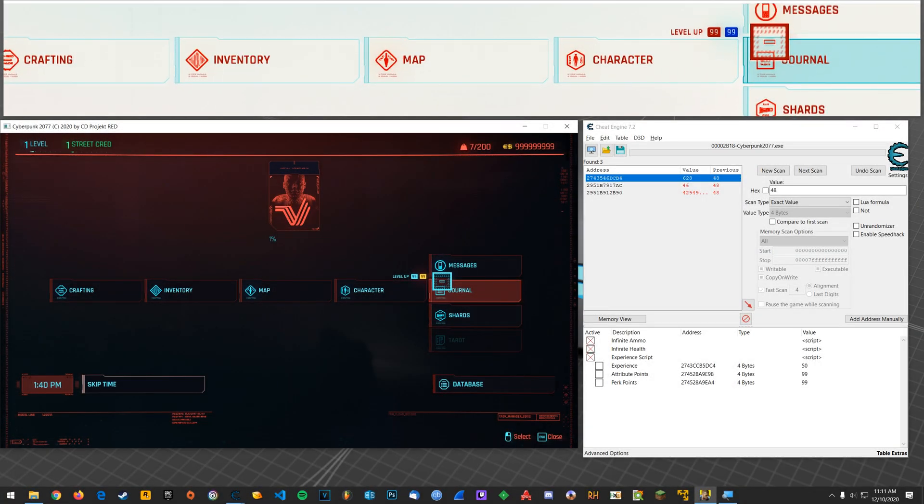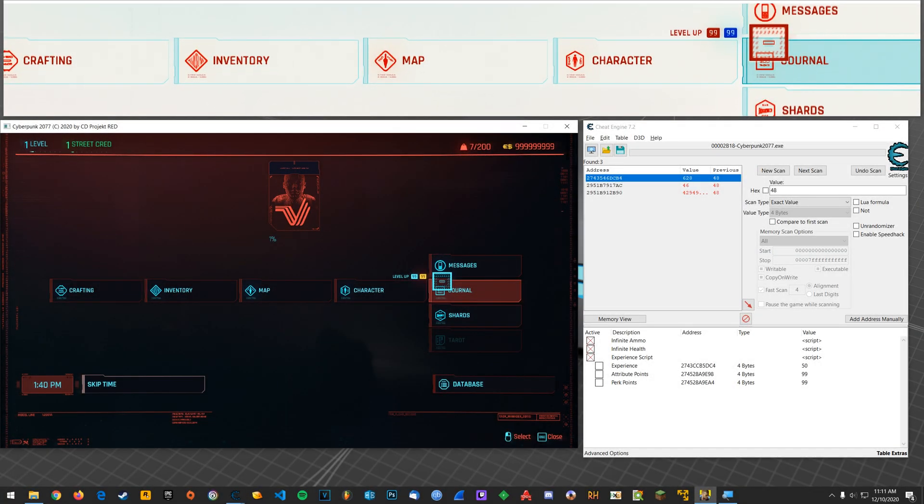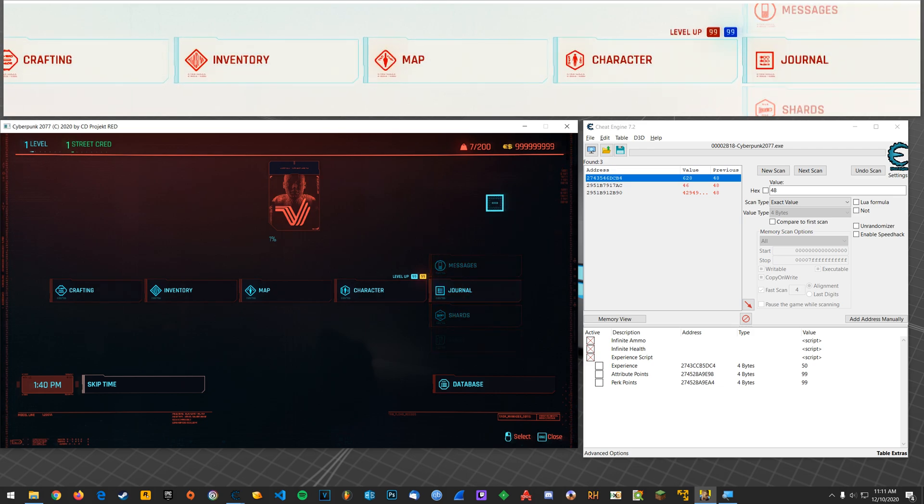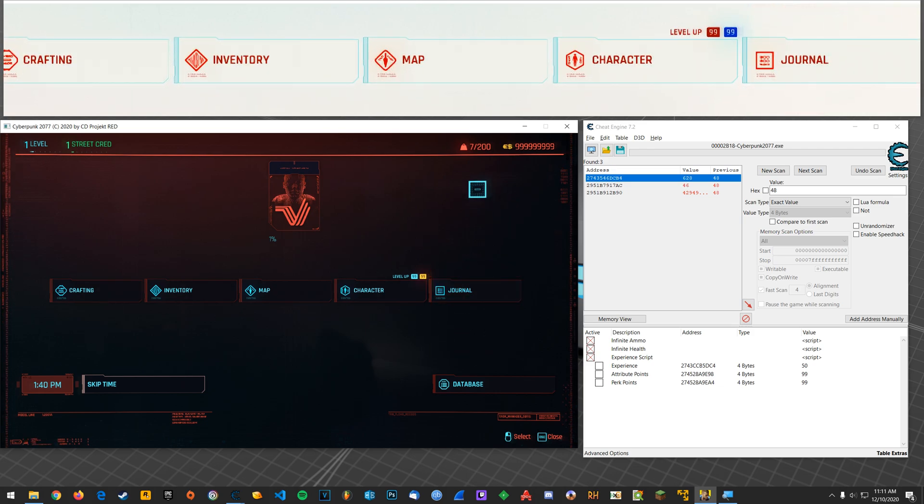What's going on everyone? Steven here. In this video, I am going to show you how you would find your perk points and attribute points.